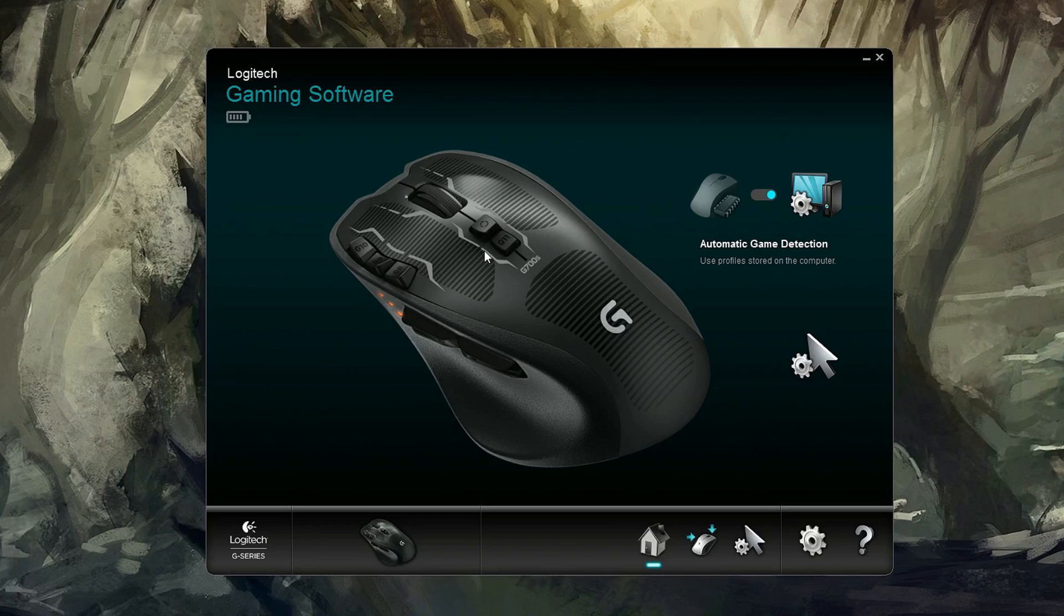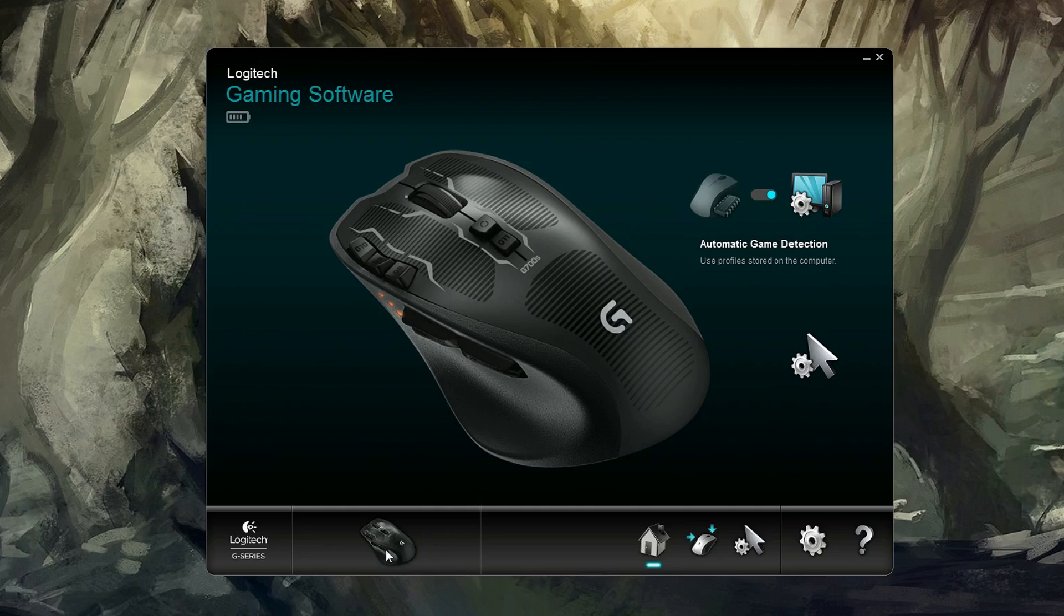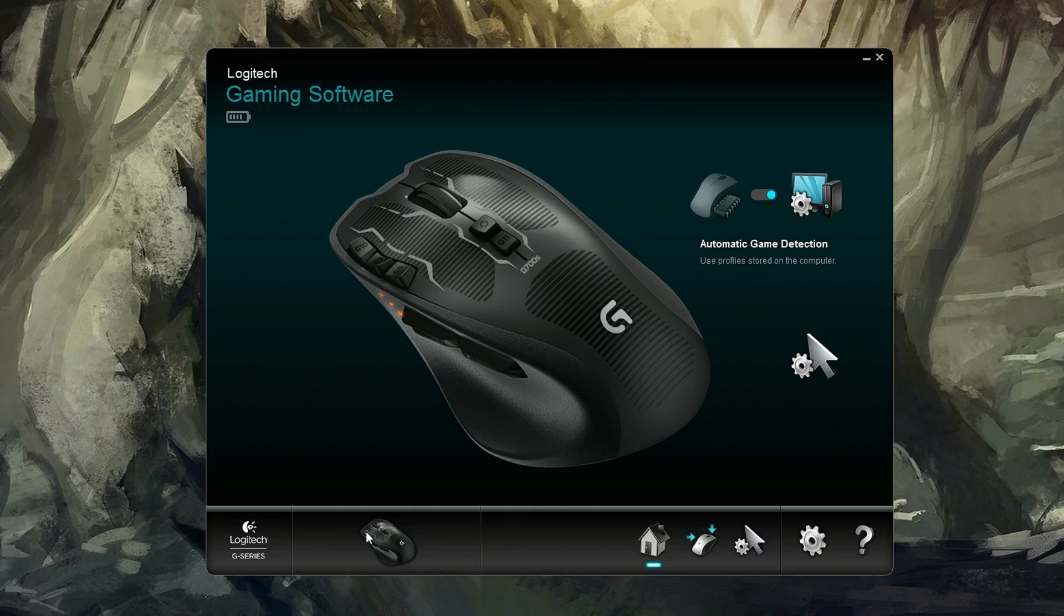If you're looking at the Logitech gaming software, I'm using the G700S. You can see it down here, it's downloaded the large, nice high-resolution image. All your other devices will be down here. I only have this one hooked up right now.